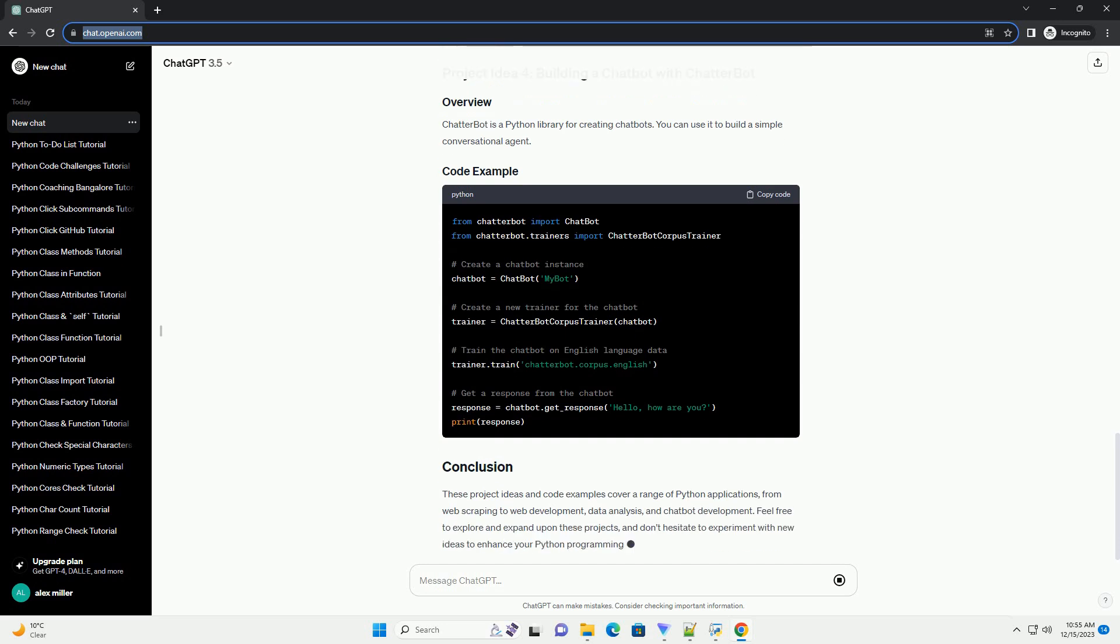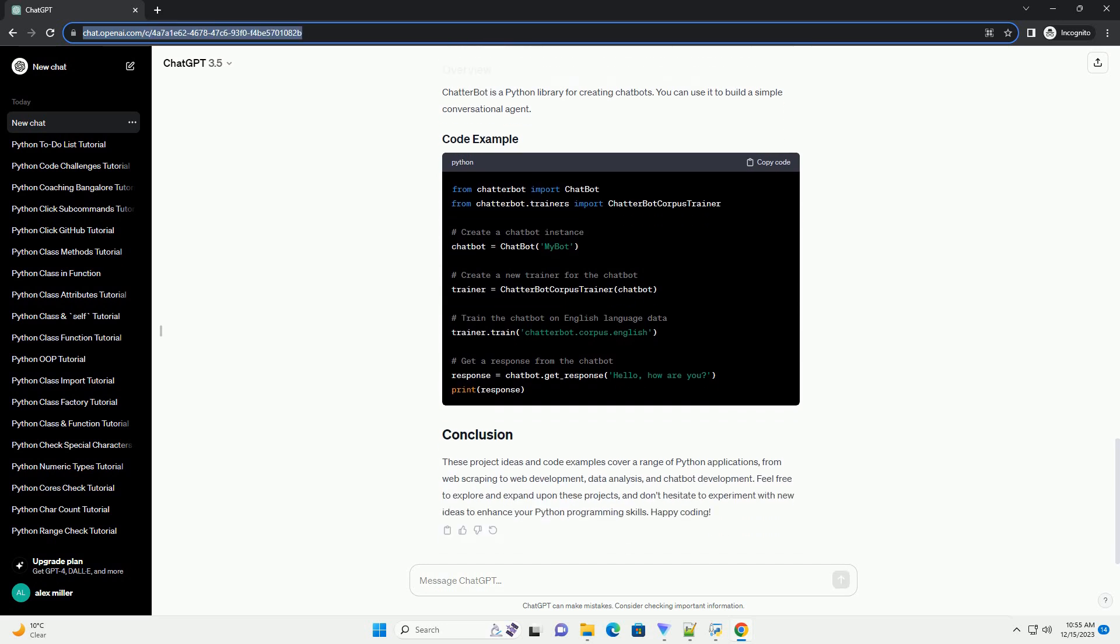Description: Build a graphical user interface (GUI) calculator using the tkinter library. Code example.